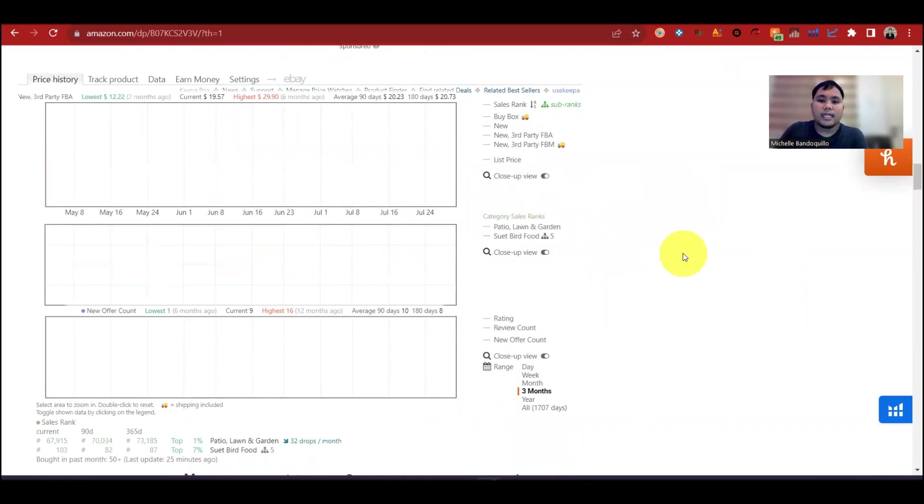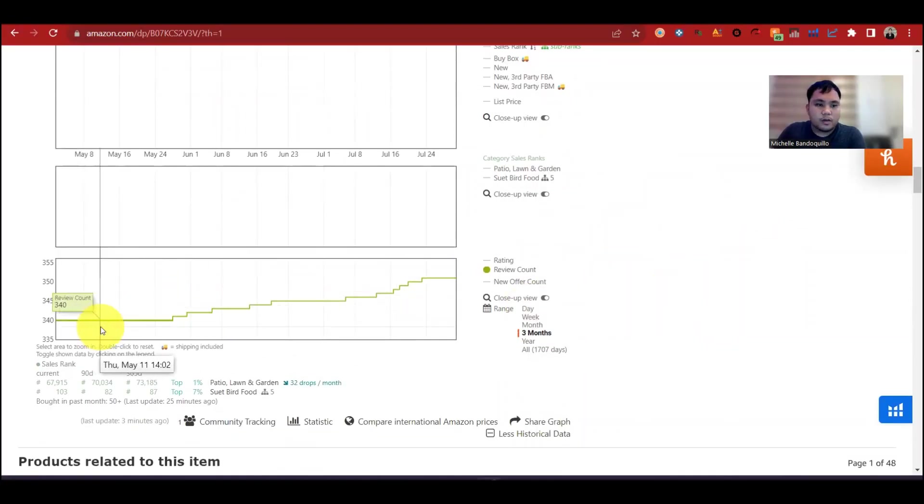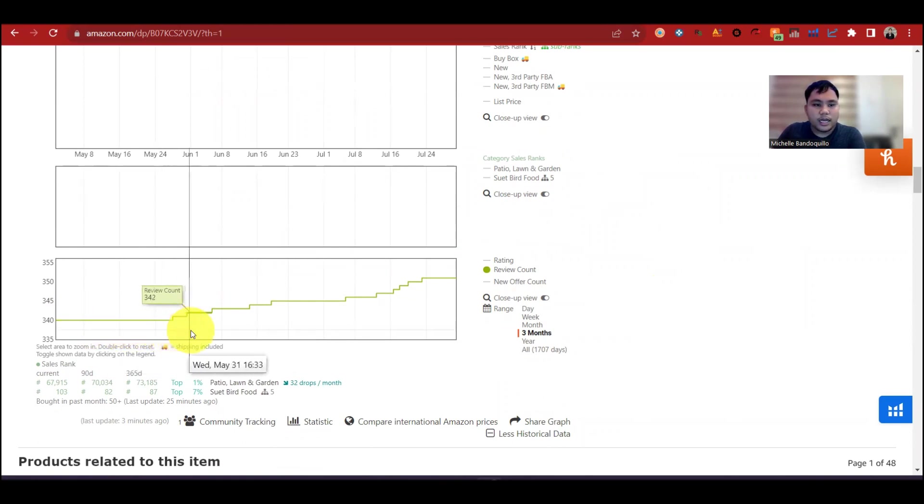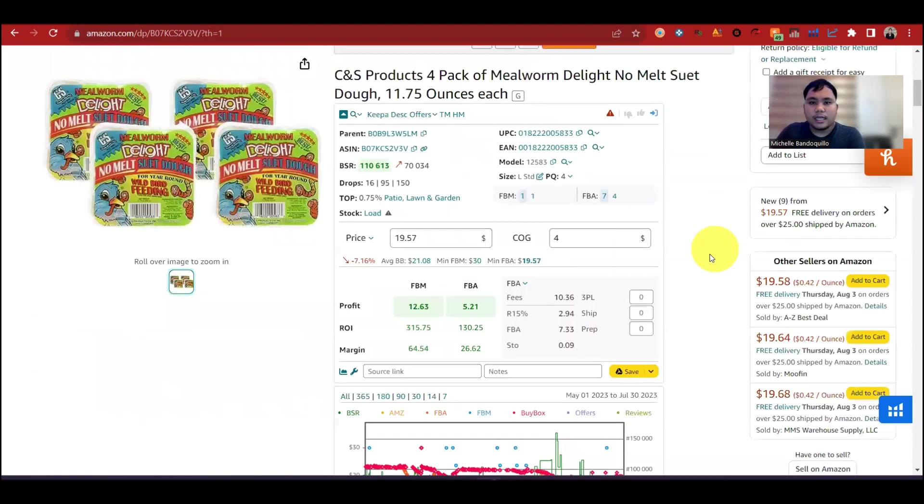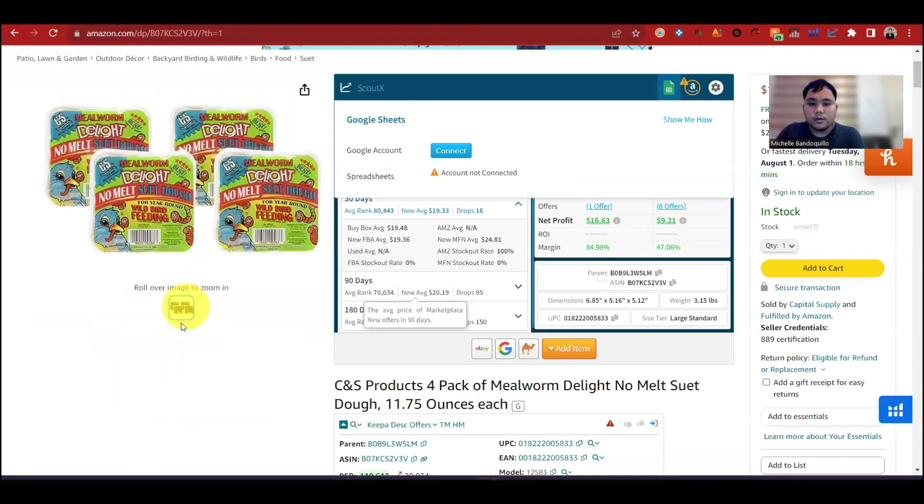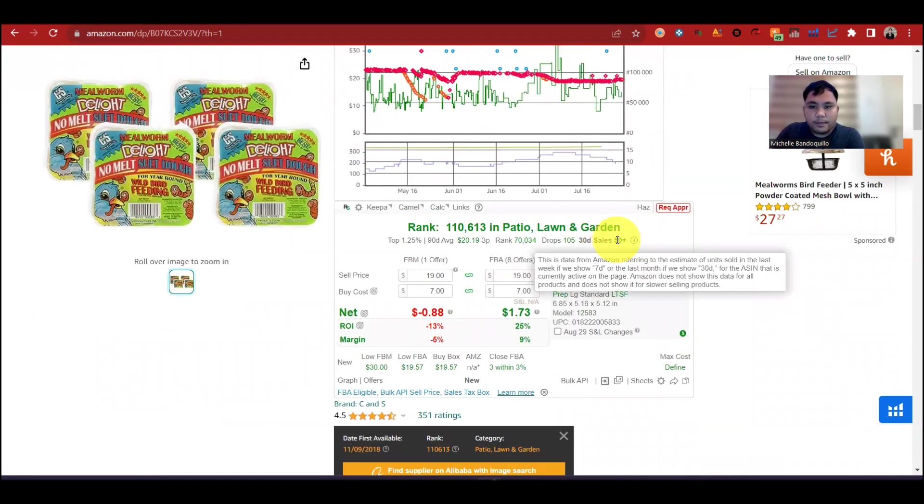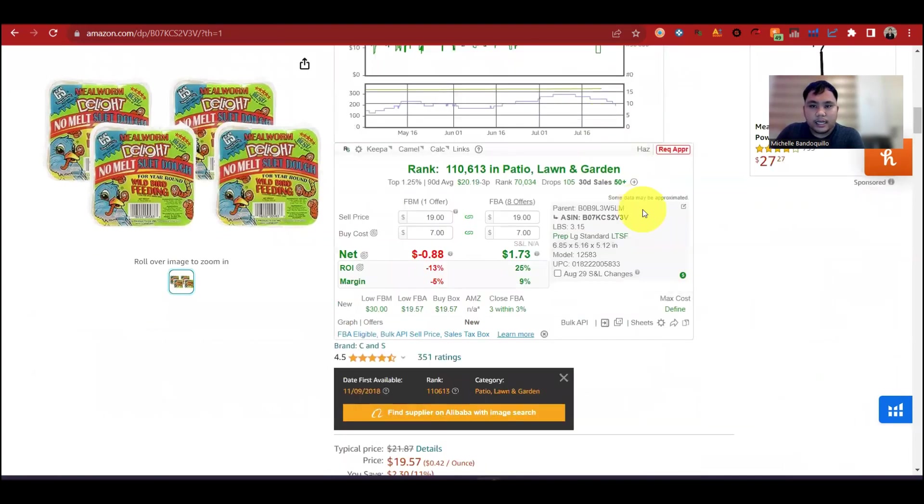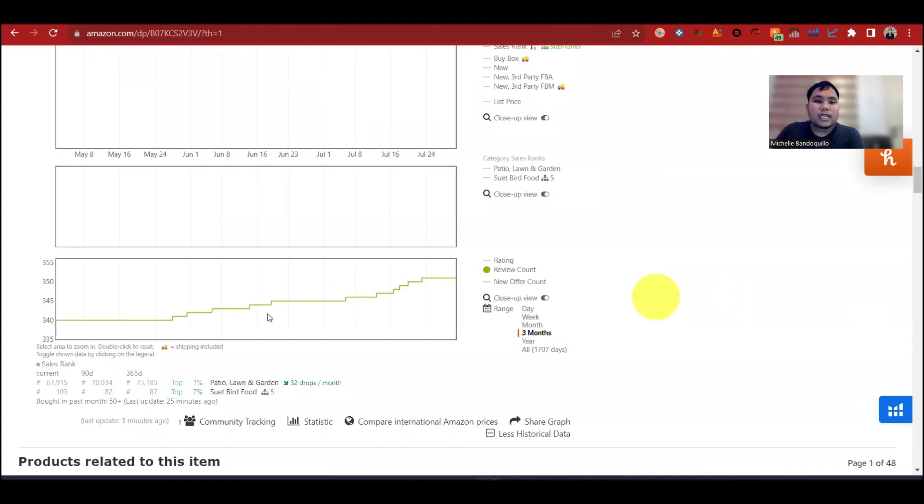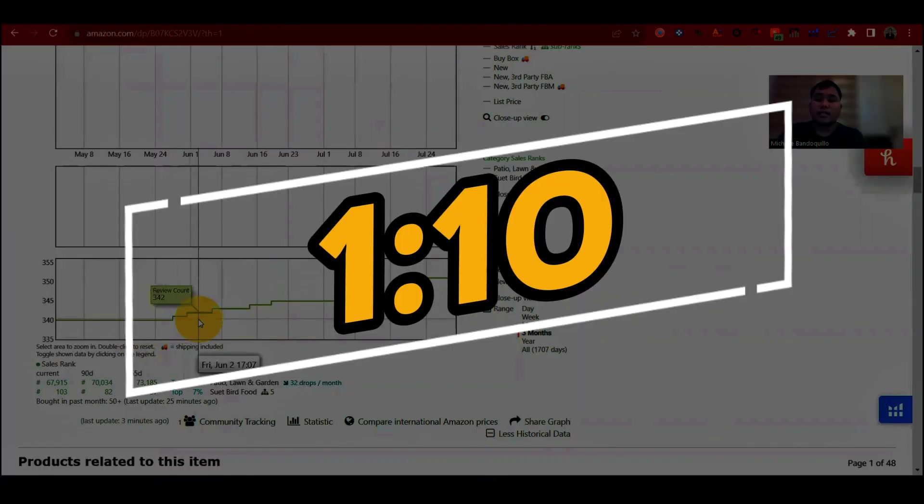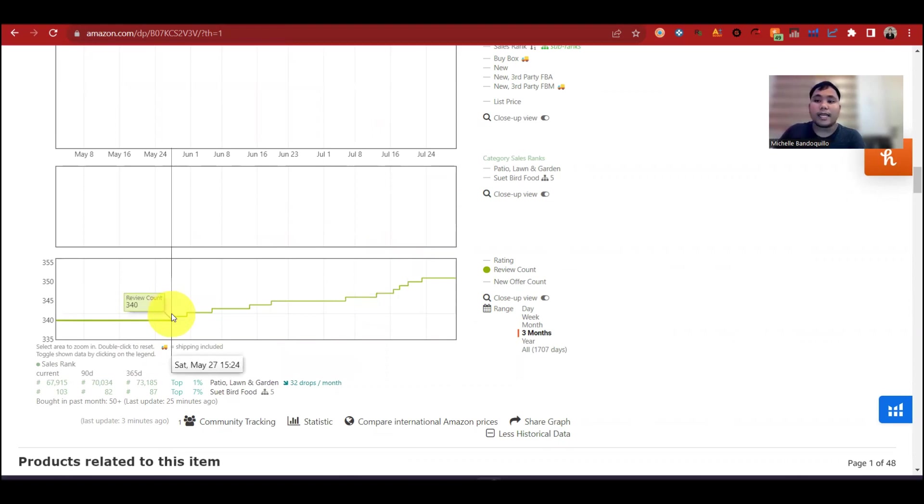Next, isa pa sa kailangan natin na pansin is yung review count. Yan. Last May, yung total review count niya is 340. Pero pagpunta May 27, 28, managdagdagan yung review count ng isa. Ang ibig sabihin nito, pag tumataas yung review count, ibig sabihin may nabibenta ng product. Hindi lang enough kung ang babasiyan natin is yung monthly sales. Yan ito, 50 plus daw yung monthly sales in the last 30 days. Hindi enough na dito ka lang mag-base. Pwede din natin gamitin yung review count. Tandaan natin na hindi lahat ng customer na bumili sa product na ito is mag-iwan ng review. So ang ratio lang is 1 is to 10. So kung may 10 review, ibig sabihin may 100 units na nabenta. Estimated pa din yan.